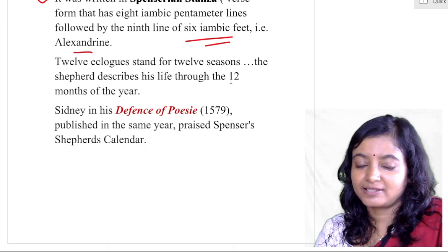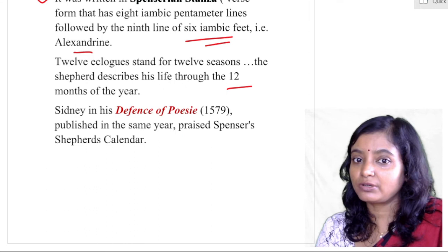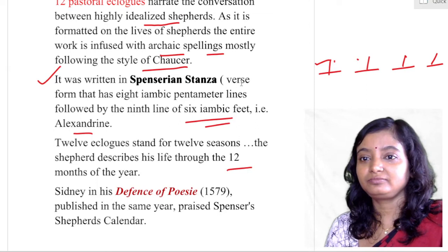The twelve eclogues stand for twelve seasons and twelve months. The shepherd describes his life through the twelve months of the year — January, February, March, and so on — and Spencer arranged the entire book in this way. Sidney, in his Defence of Poesy published in the same year, praised Spenser's Shepard's Calendar.